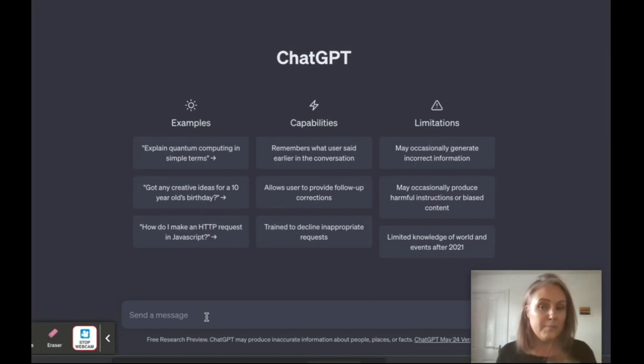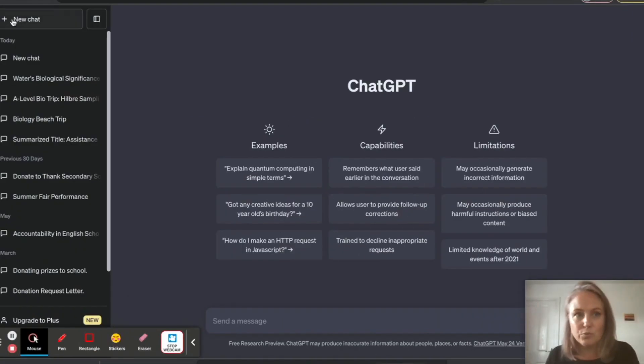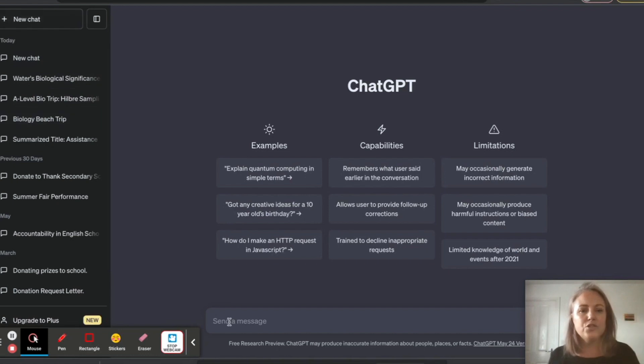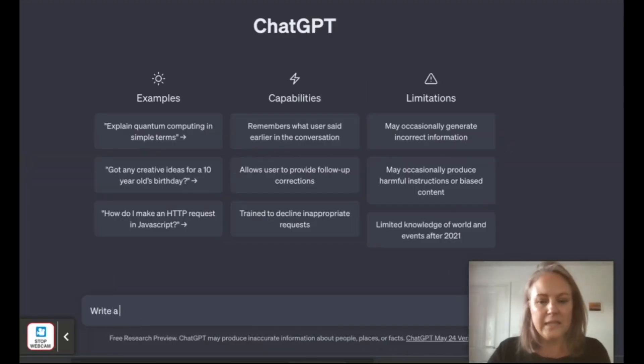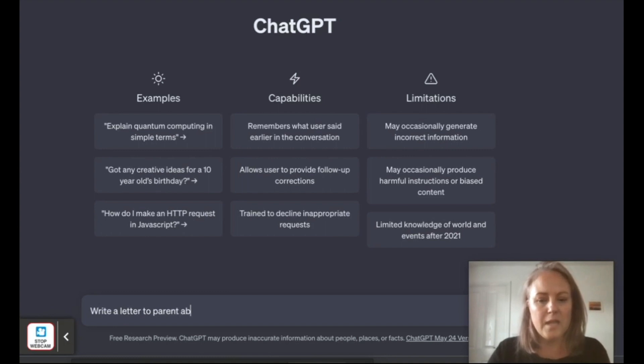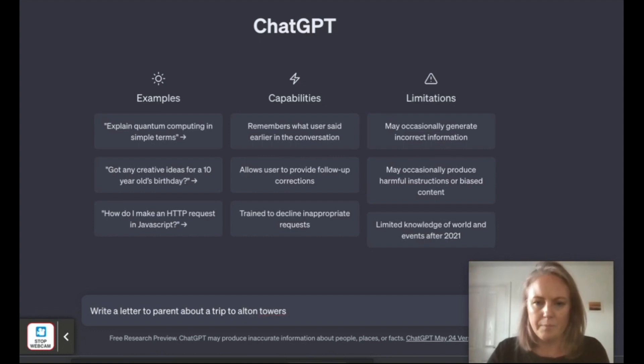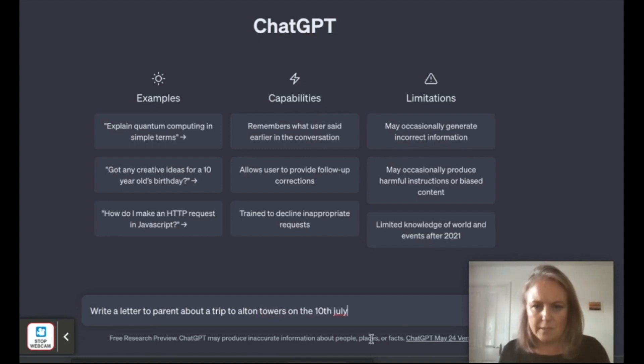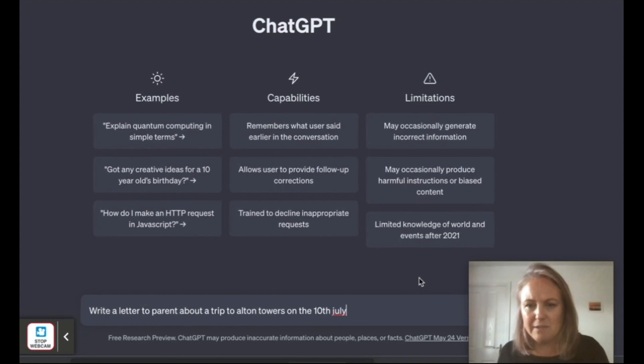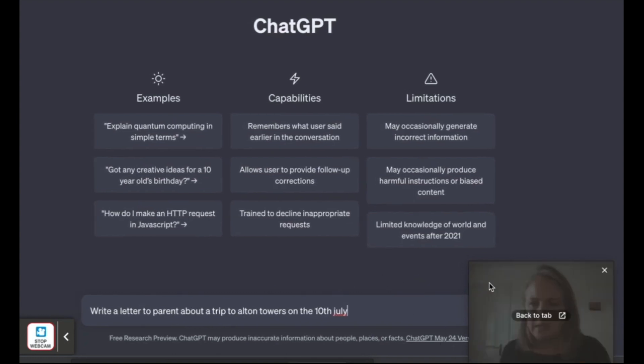So just simply go to ChatGPT and sign up, and then just go to new chat in the top corner here. Then you're just going to go in and write: 'Write a letter to parents about a trip to Alton Towers on the 10th of July.' I haven't even given it much information, right?